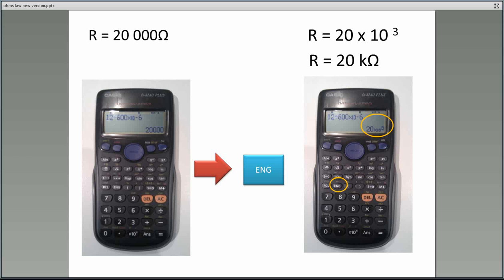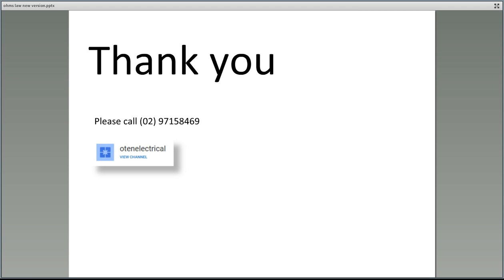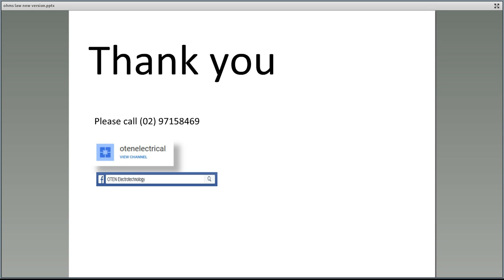So we've learned a fair bit in that lesson, and hopefully you'll have a look at the other questions you could try. Always refer back to this presentation and others we've done. Thank you very much for watching. If you have any questions, you can call us on 02 9715 8469, view our other presentations on YouTube at O10 Electrical, or join us on Facebook at O10 Electro Technology.